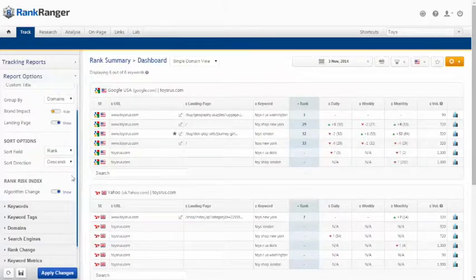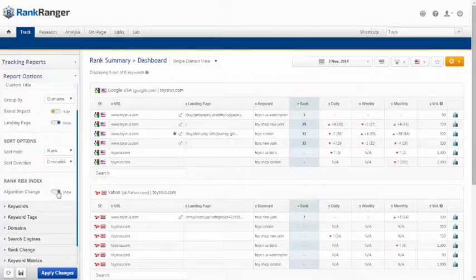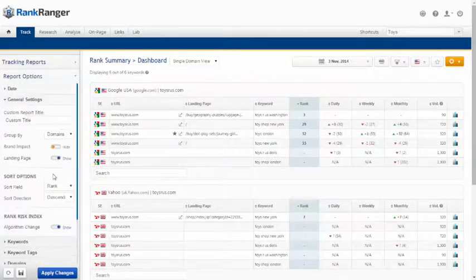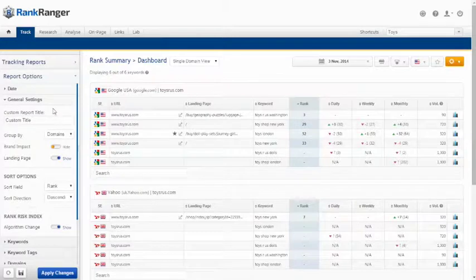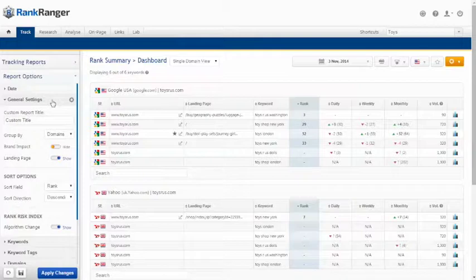Choose to show or hide algorithm changes which alert you if an algorithm change has been made by Google during the date period that you are looking at. This can sometimes explain drastic rank changes.